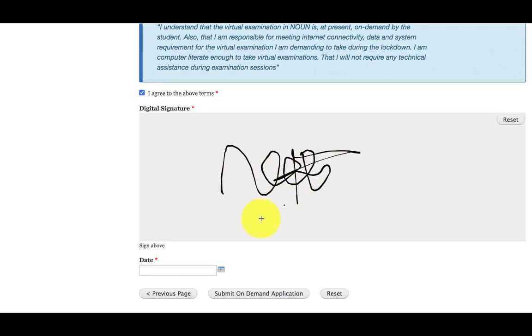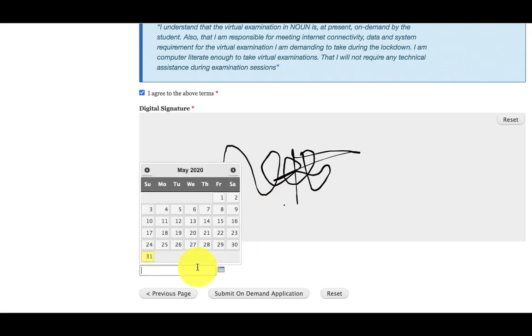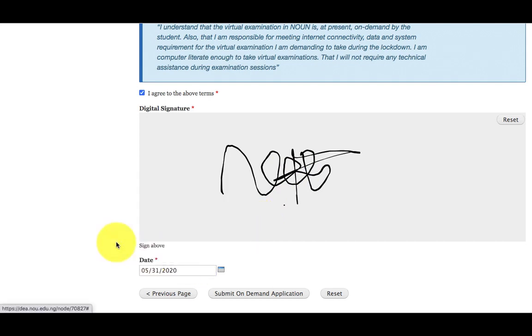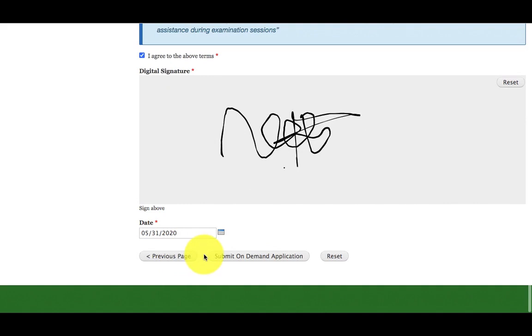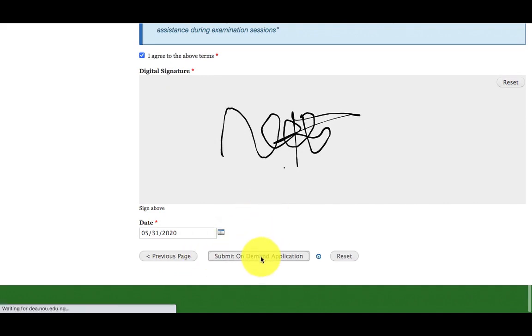As I sign, then I will choose the date, today's date. Immediately after that, then I will click on submit on-demand application.